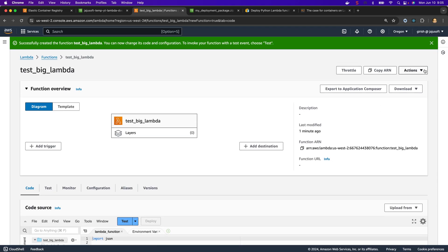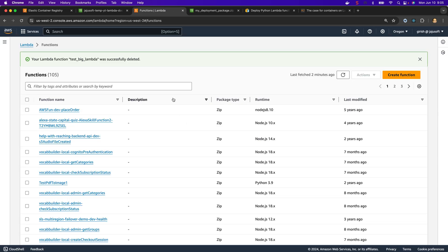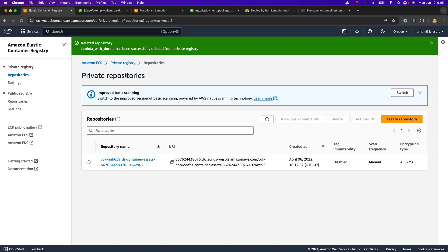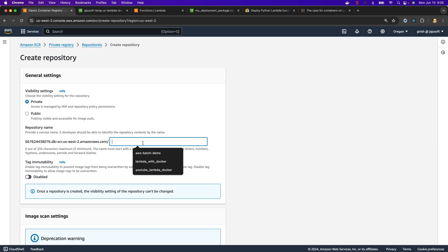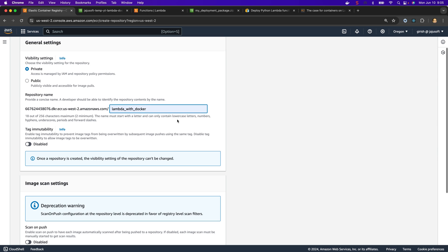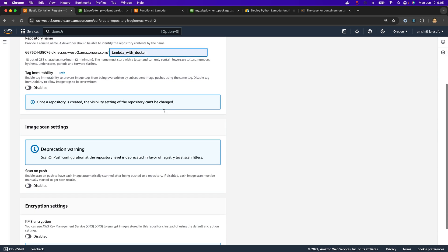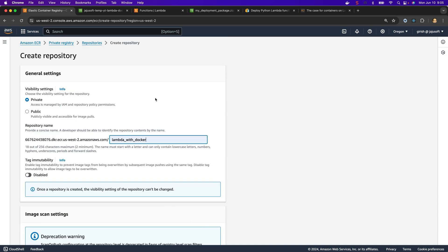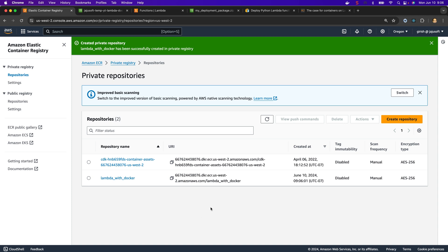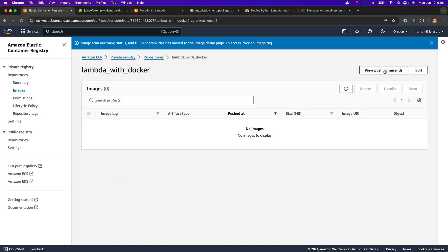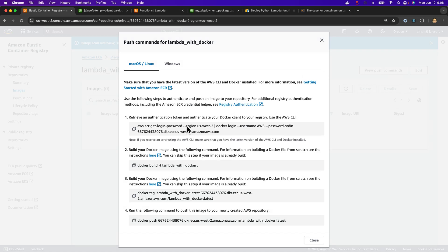I'm going to delete this function and then we will create our function using a container image. To use a container image we need a hosting location — we will create a repository in Elastic Container Registry and use it to host our Docker image. I'll create one now, leaving everything as default. The repository is created. In here we will need these push commands — this is to log into AWS and Docker, create the Docker image, tag it, and push it.